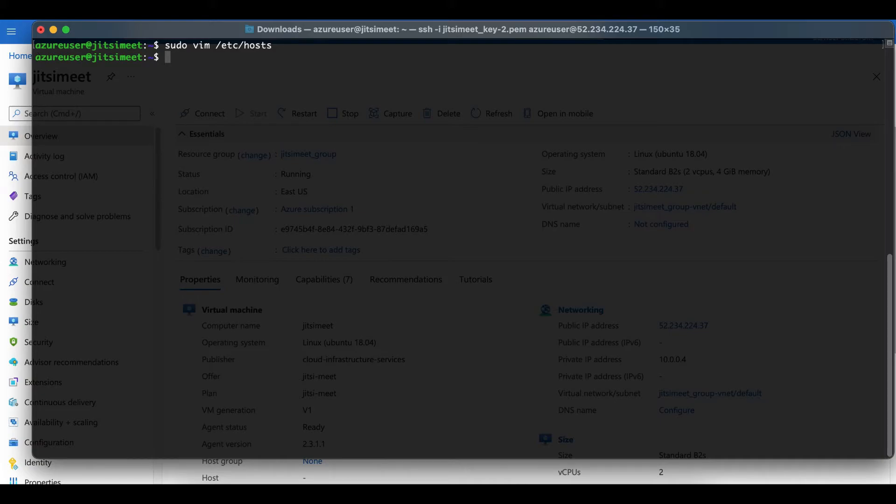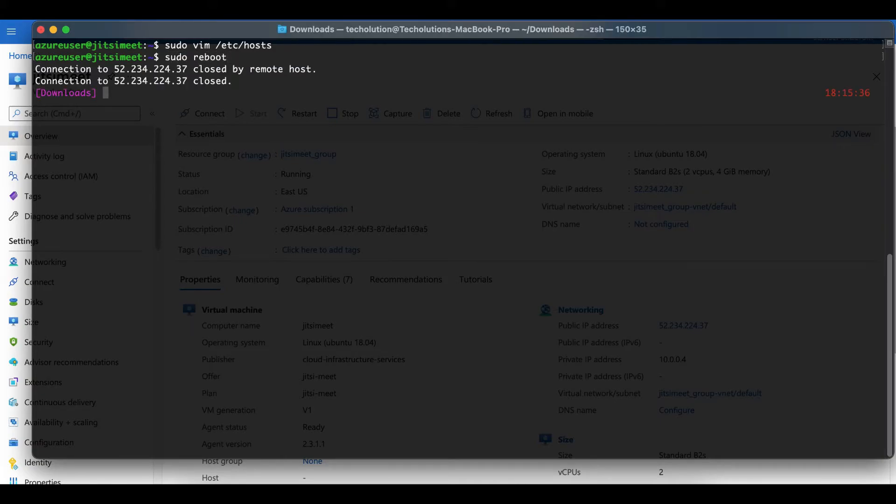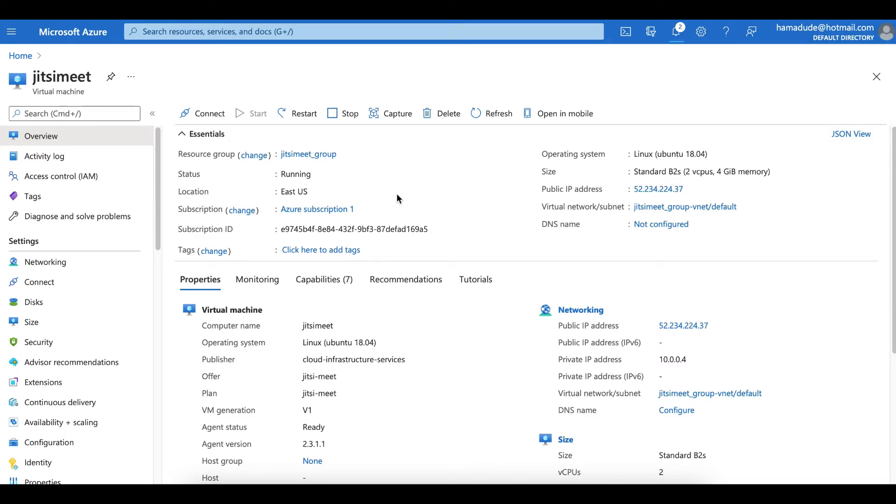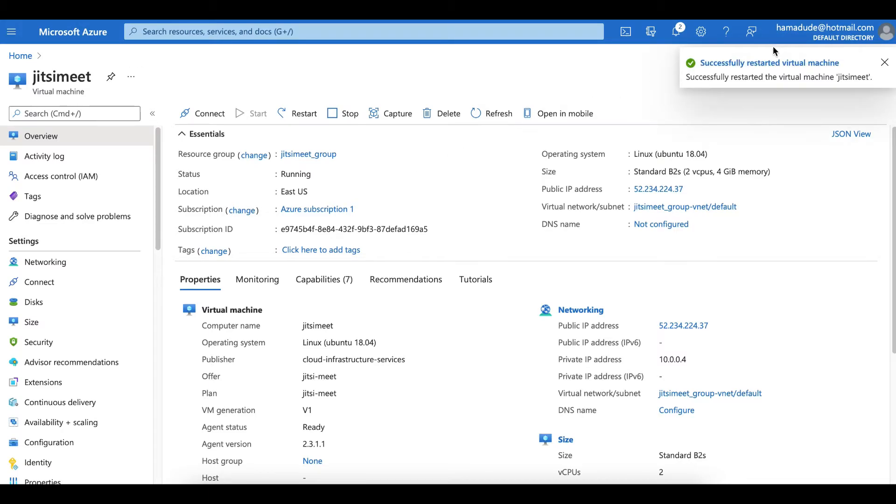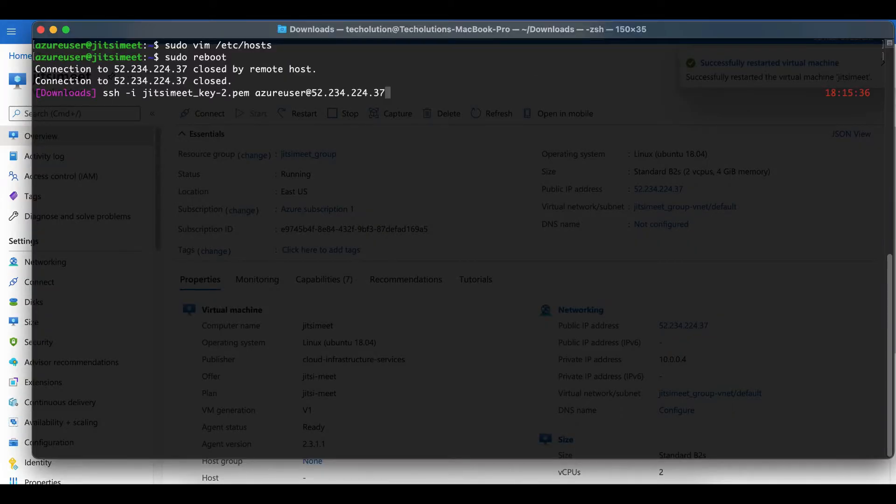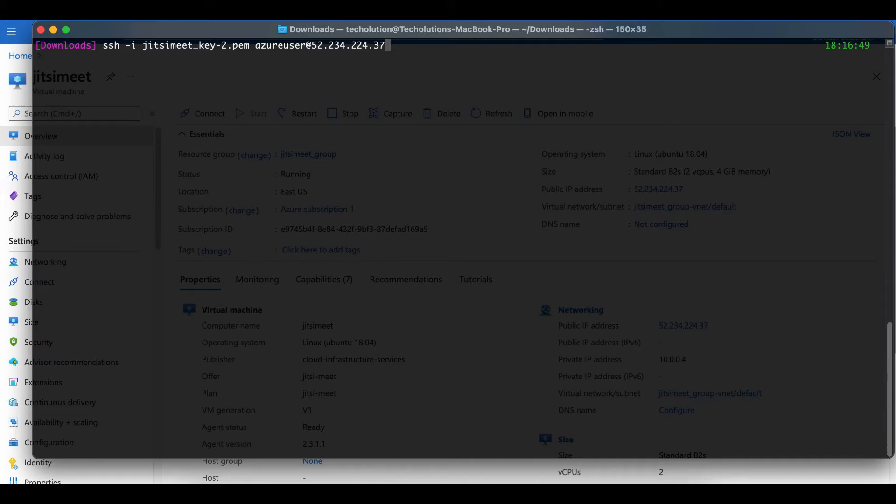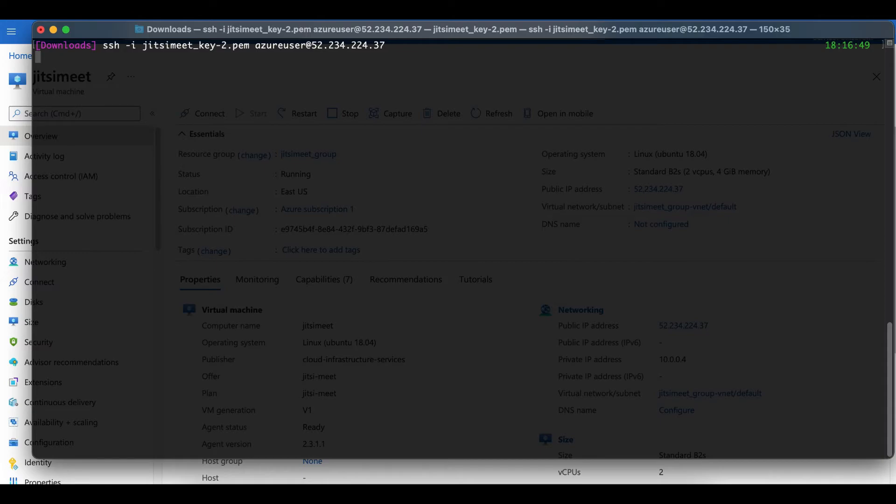You can restart this as well. Successfully restarted the virtual machine. You need to SSH again. Once you've restarted and rebooted, you can SSH again after some time. Give it some time, it will take some time to get back up. A minute or two, not a lot. And we're back into it. Now we need to install Jitsi meet.